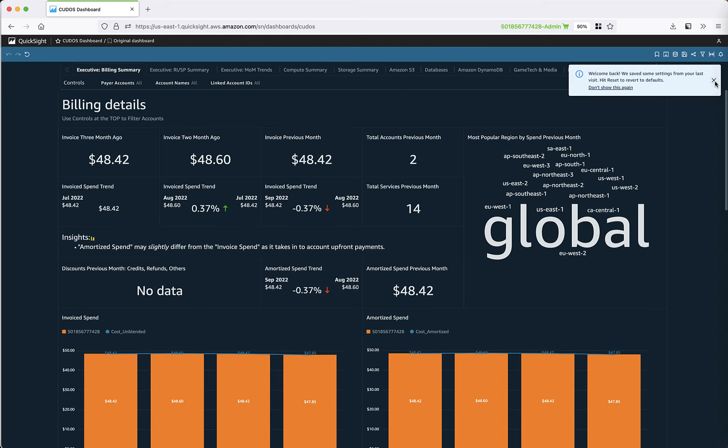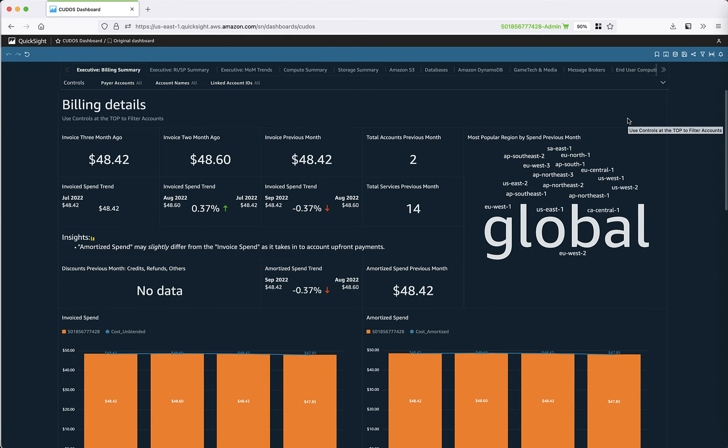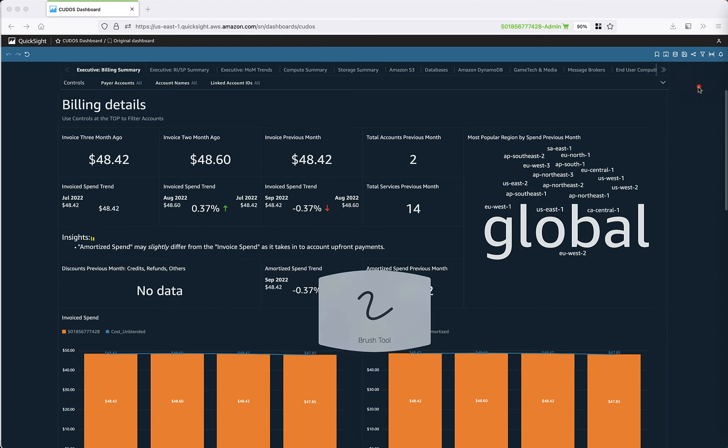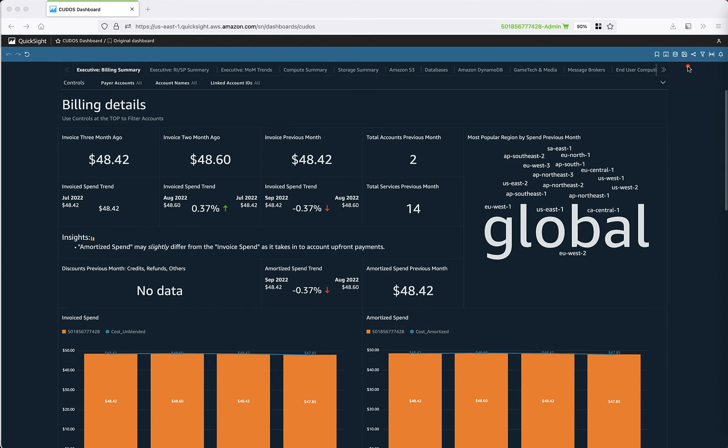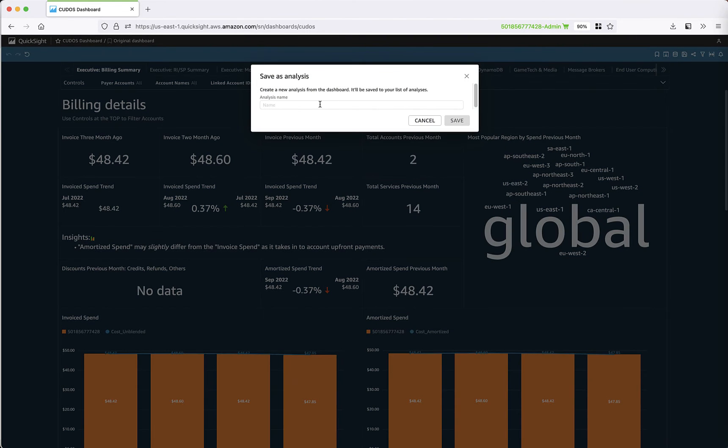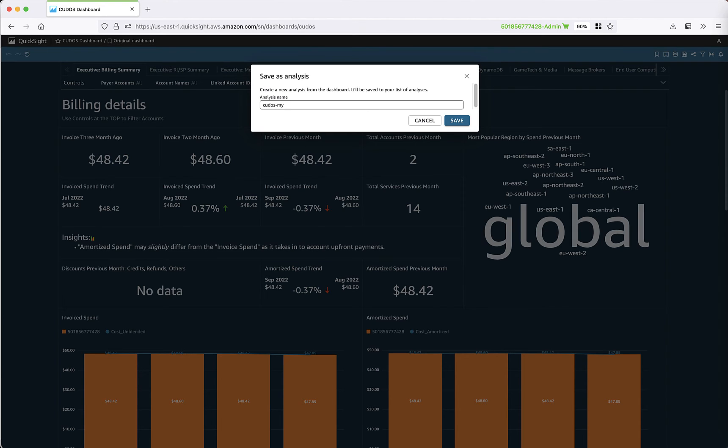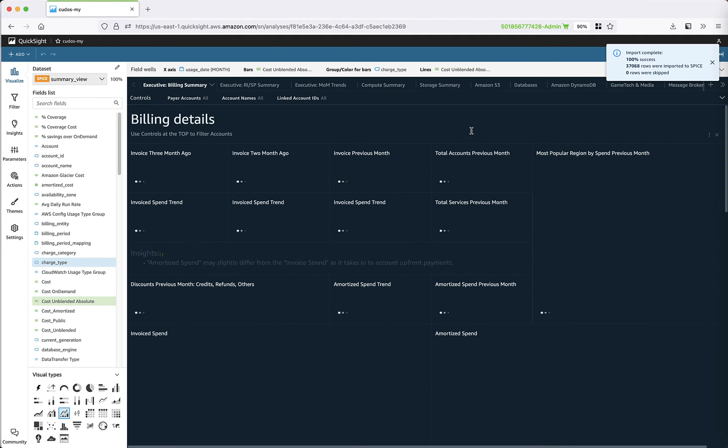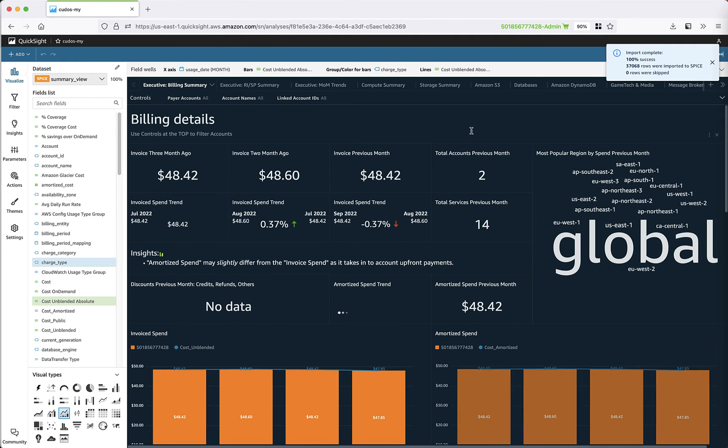Once the page is refreshed, here you have your save as button right here in the upper right bar. Let's click it, save as, give it a name—let's say my CUDOS or test or whatever—and we can hit save. Now we have the analysis.